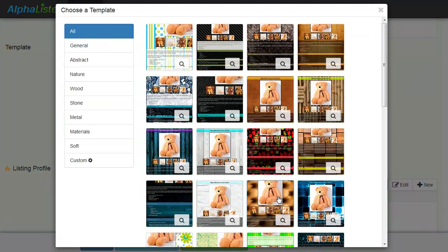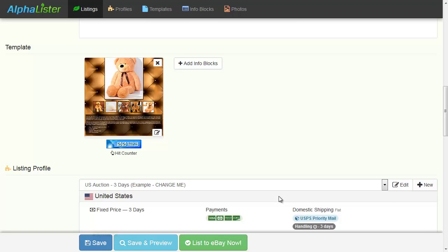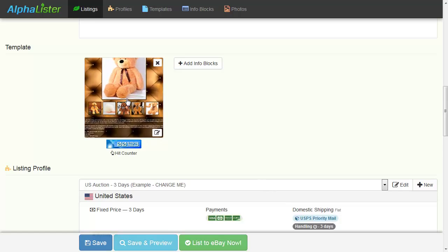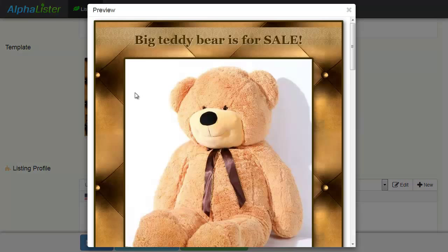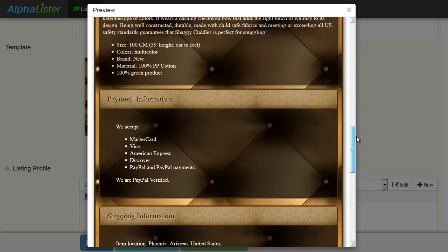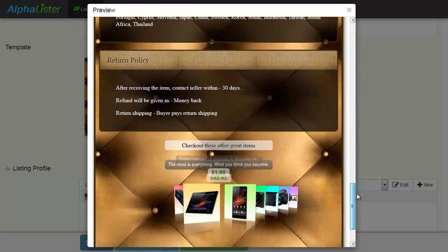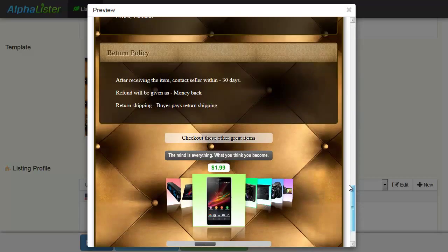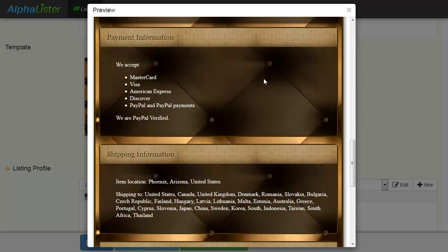Let's say you like this one. Click on it. If you click in the middle of the template you have selected, you can preview how your listing will look on eBay. As you have noticed, all templates can contain your company's information, also known as Infoblocks. For example, Payment information, Shipping information, and so on.